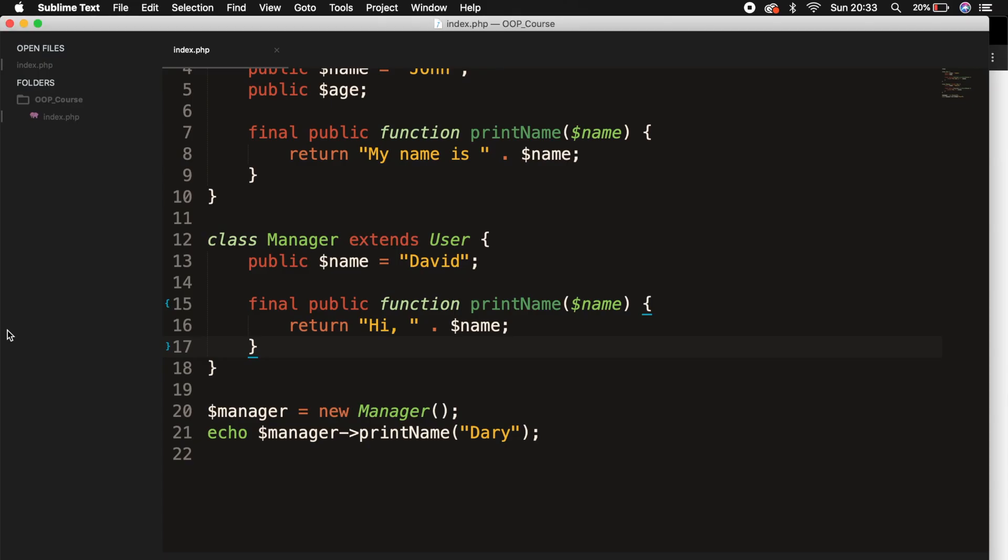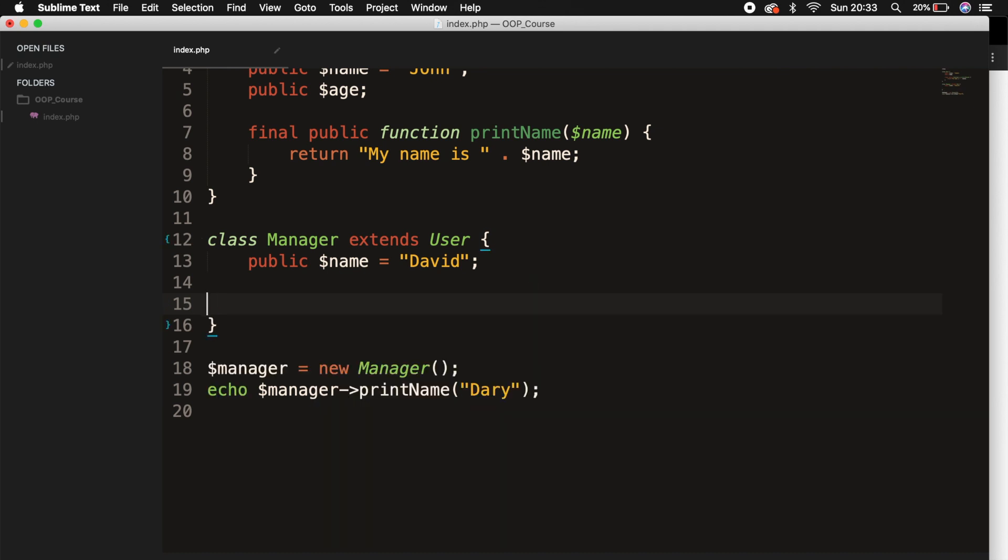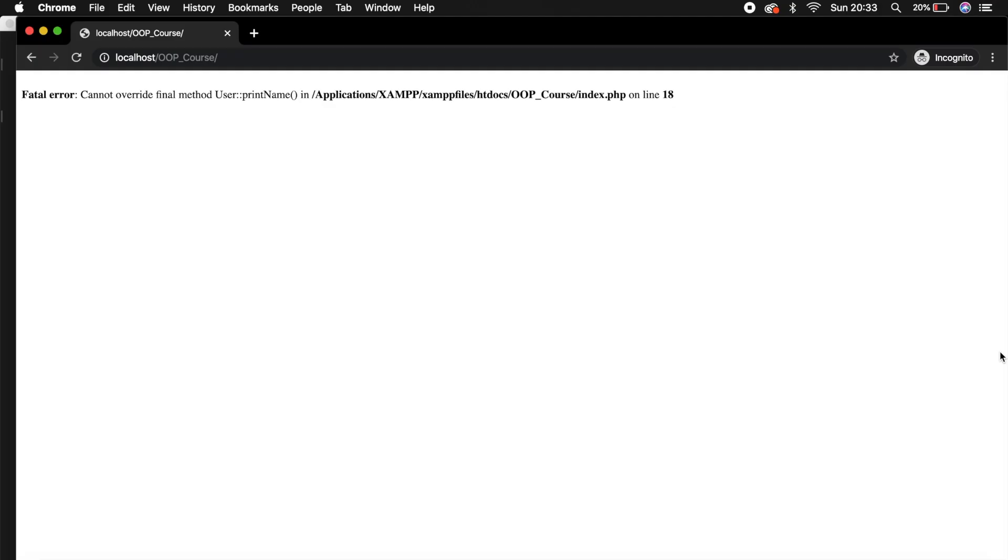And if we go back to the browser, let's remove our printName method inside the class manager. Save it. Go back to the browser. Refresh it. You can see that this works because we're not changing anything inside the printName method.